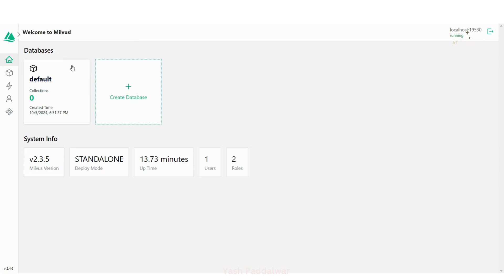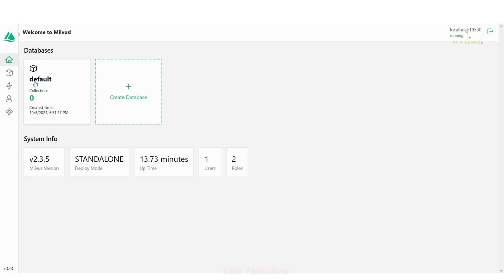You can see the actual page of Milvus, showing the version — which is 2.3.5 — and the list of databases present in your Milvus connection. Currently I have one single database, which is the default database provided by Milvus. You can also see the number of collections inside that default database — currently I don't have any, so you can see a big zero. You can also see the timestamp of when that database was created.